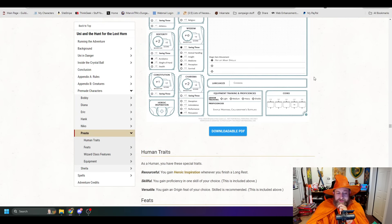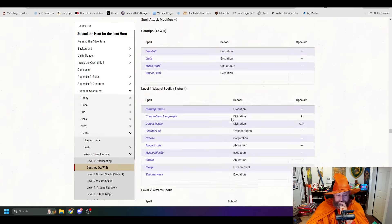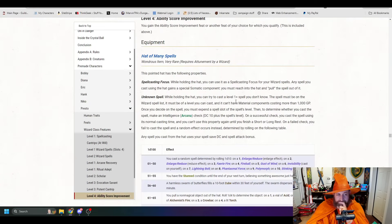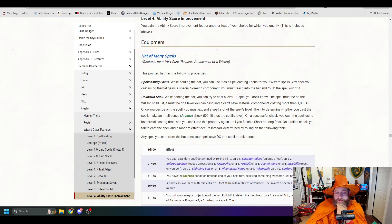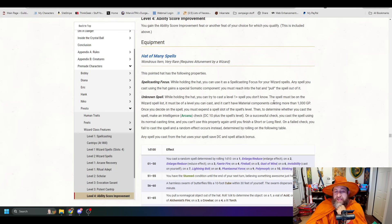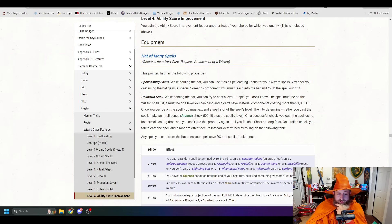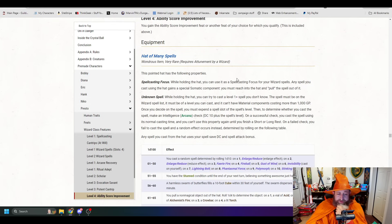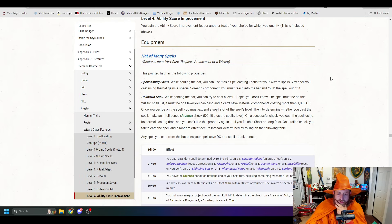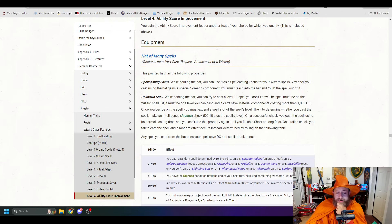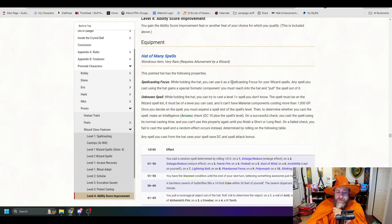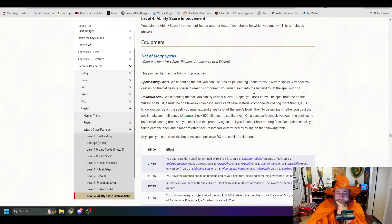Then we're going to have Presto. We'll have Presto's hat. Hat of many spells. Requires attunement by a wizard. While holding the hat, you can use it as a spellcasting focus for your wizard spells. Any spell you cast using the hat gains a special somatic component. You must reach into the hat and pull the spell out of it. Unknown spell. While holding the hat, you can try to cast a level one spell you don't know. The spell must be on the wizard spell list. It must be of a level you can cast, and it must have material components costing, it can't have material components costing more than a thousand gold pieces. Once you decide on the spell, you must expend a spell slot of the spell's level. Then, to determine whether you cast the spell, make an Intelligence Arcana check, 10 plus the spell's level.